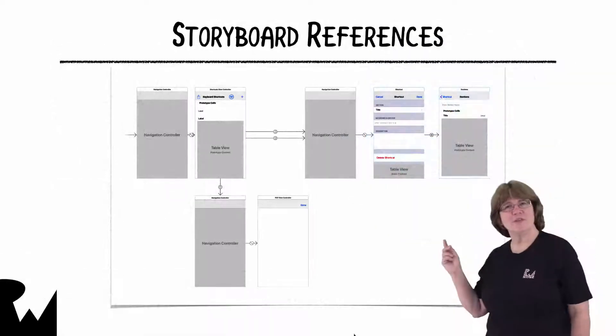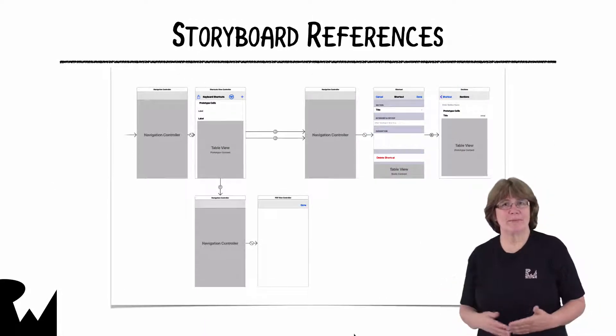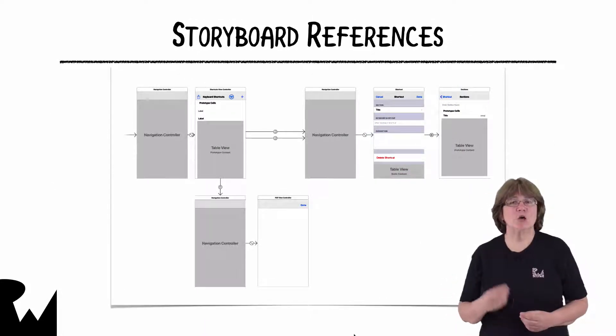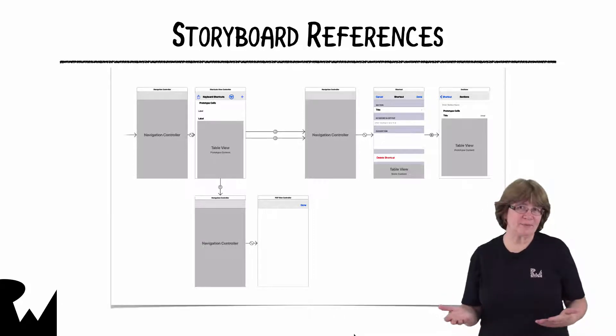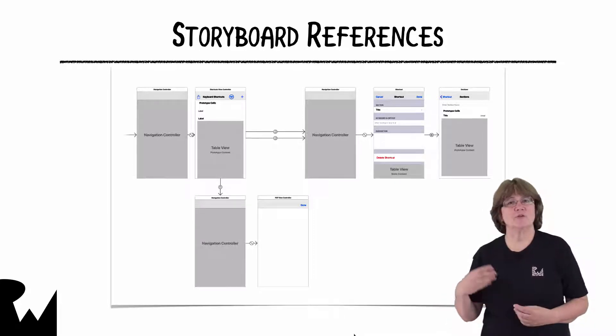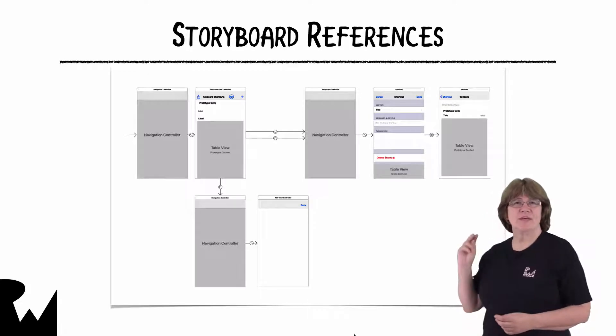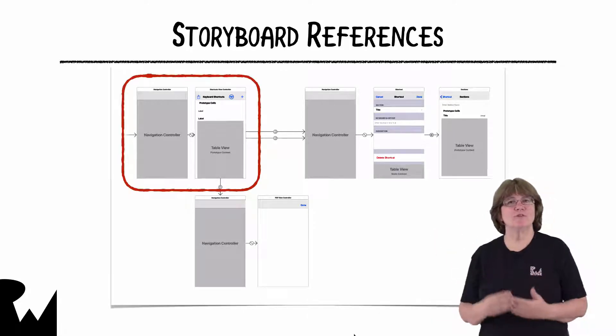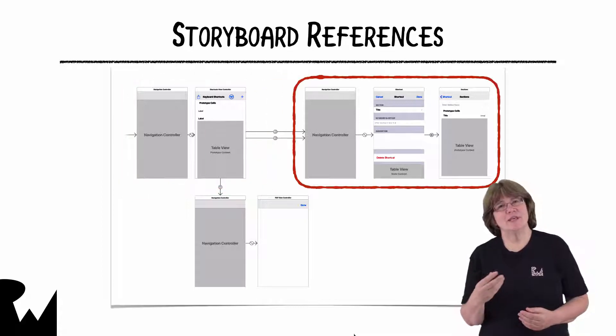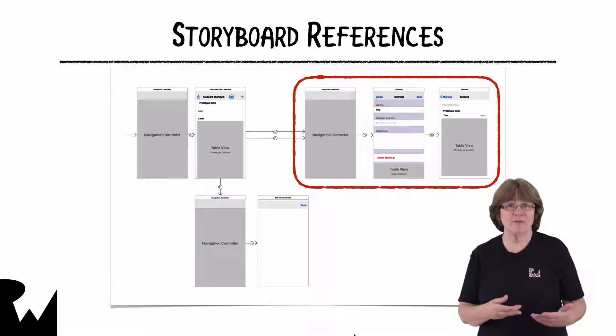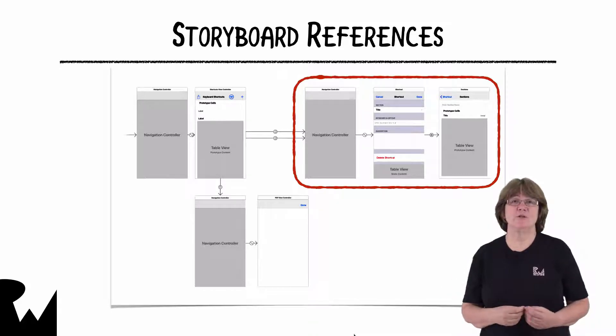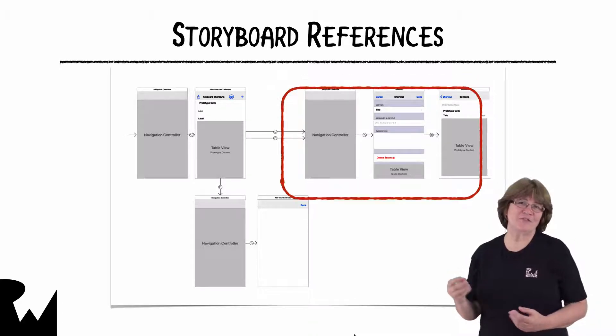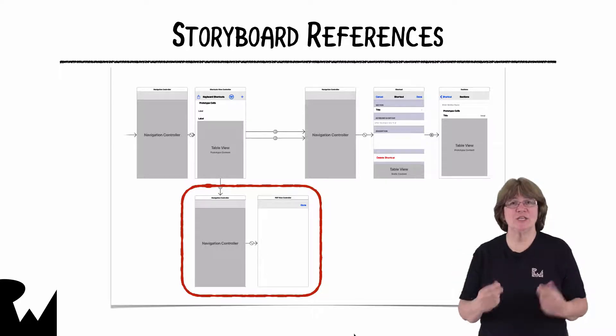This is the storyboard in the Xcoder sample app. It's not a particularly complicated one because Xcoder isn't a big app, but you can see that it can be divided up into three logical sections. There's the main table view with its navigation controller, then there's the shortcut entry screen with its navigation controller and a screen for entering new sections, and there's the view controller for displaying the PDF cheat sheet.